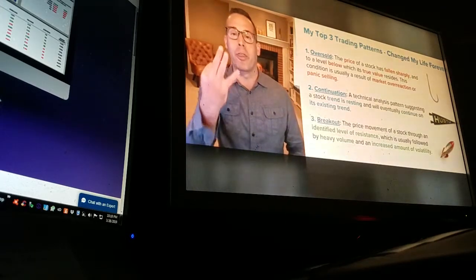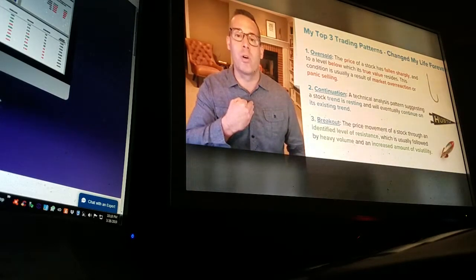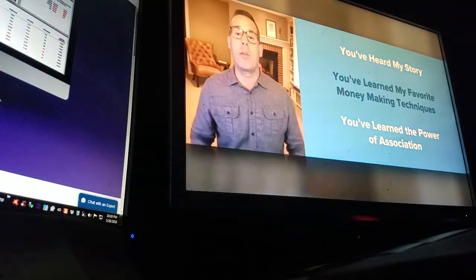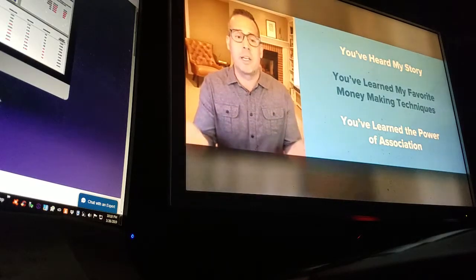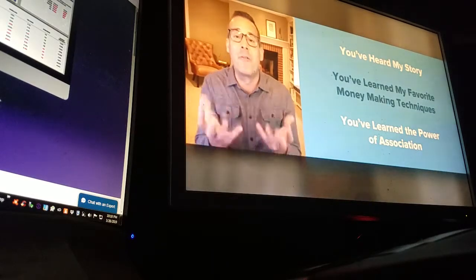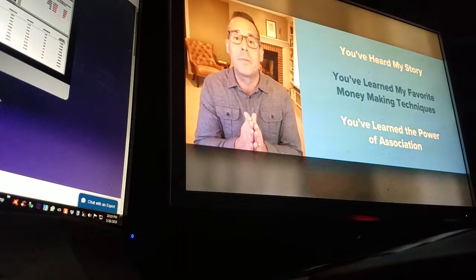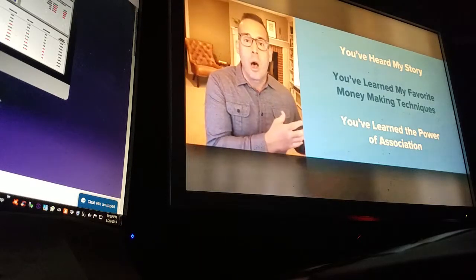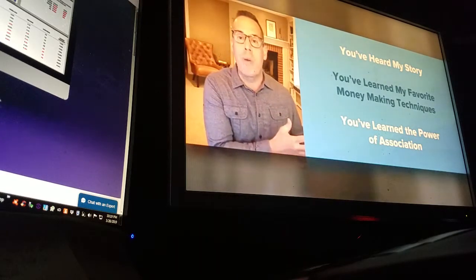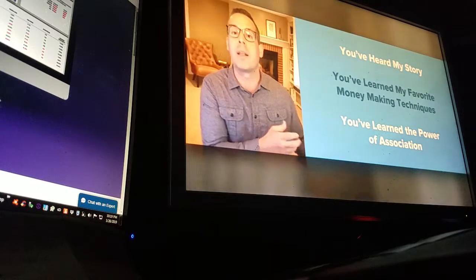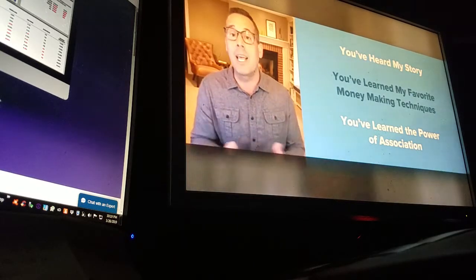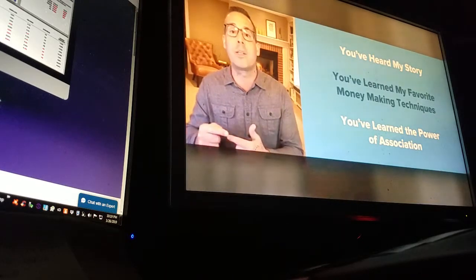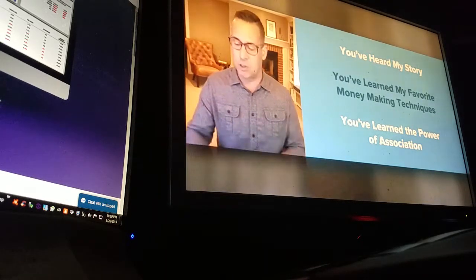Those are my three trading patterns — they changed my life forever. The only question I have for you is: could they change yours? You've learned my favorite money-making techniques. When you join me, you'll have more in-depth video lessons on those three patterns. You'll know how to scan for them and find them. You'll get my daily primer in the morning showing you the ones I'm looking at, and when I trade them, you get a real-time alert by text message and email.